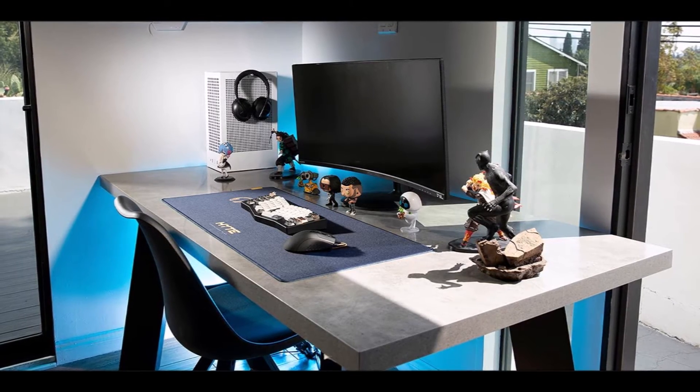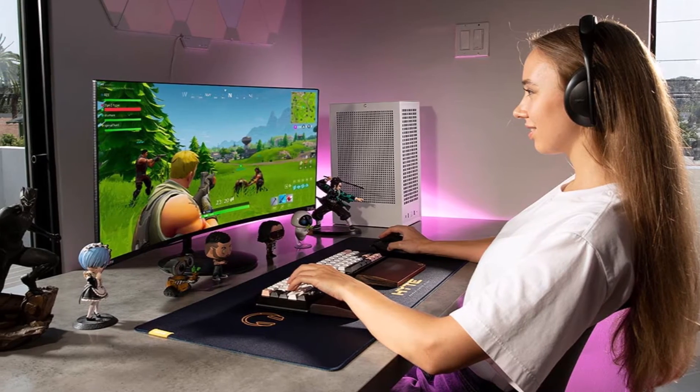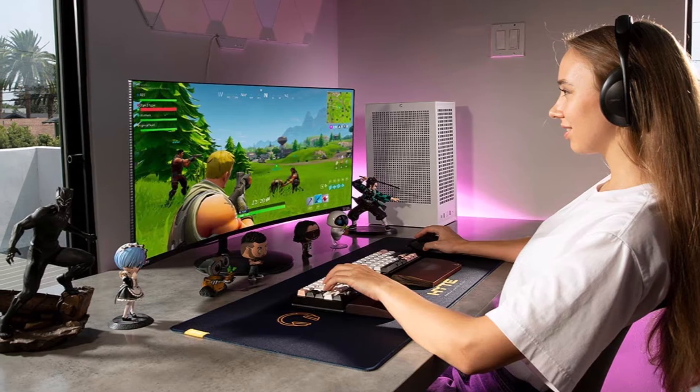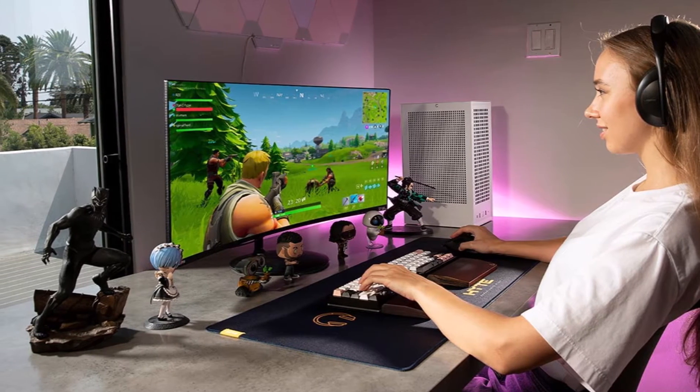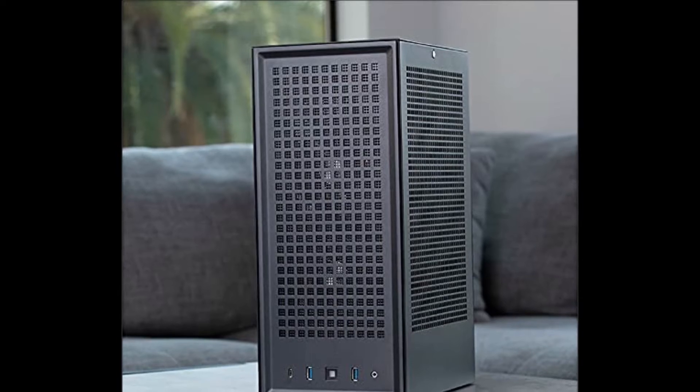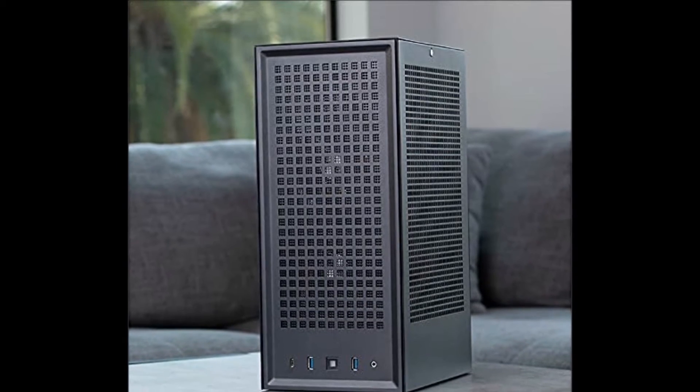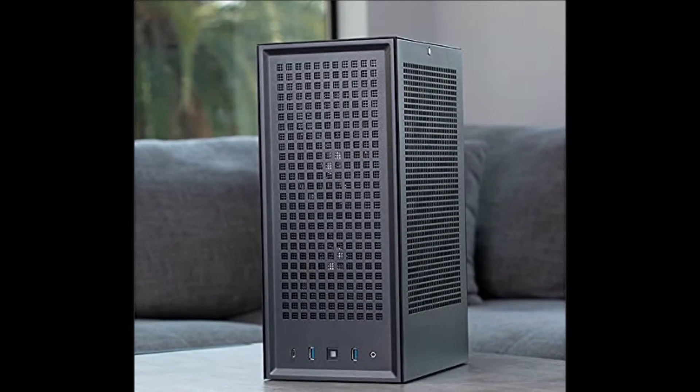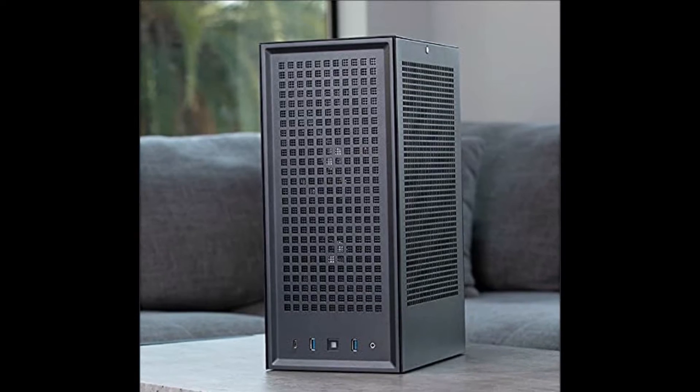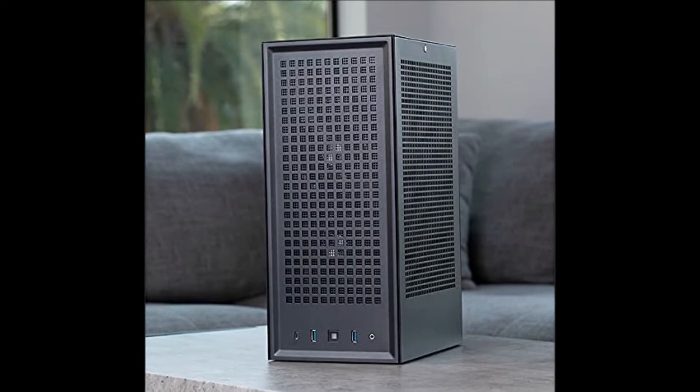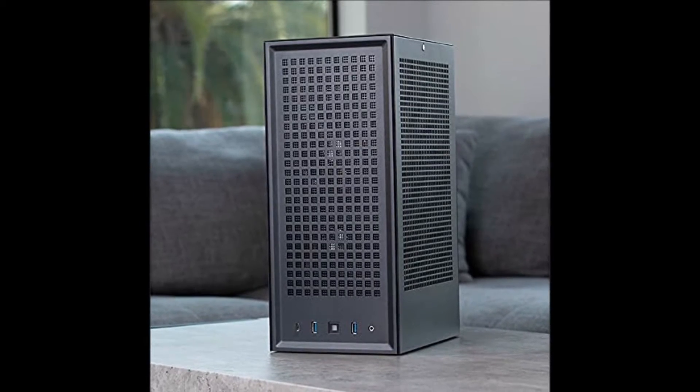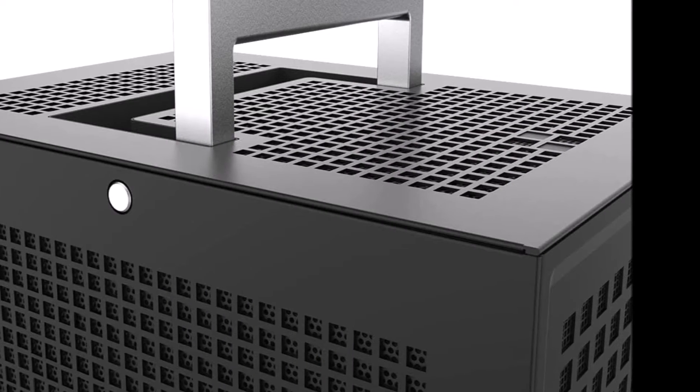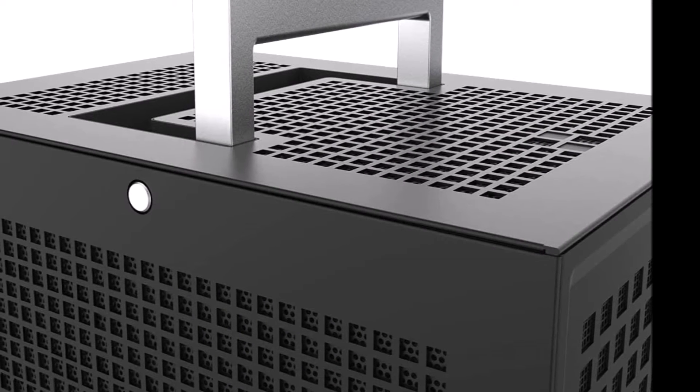Intel i9-11900KF 3.5GHz, 5.1GHz Max Turbo, 16GB DDR4 RAM, 1TB SSD, Genuine Windows 10 Home 64-bit Graphics, NVIDIA GeForce RTX 3090 24GB Dedicated Gaming Video Card.